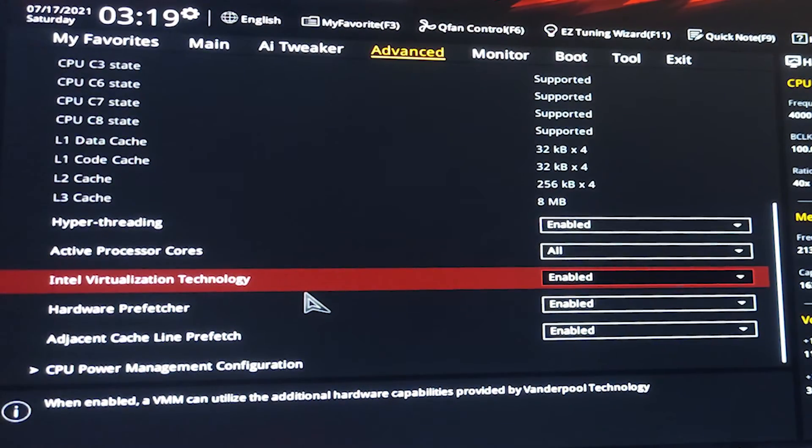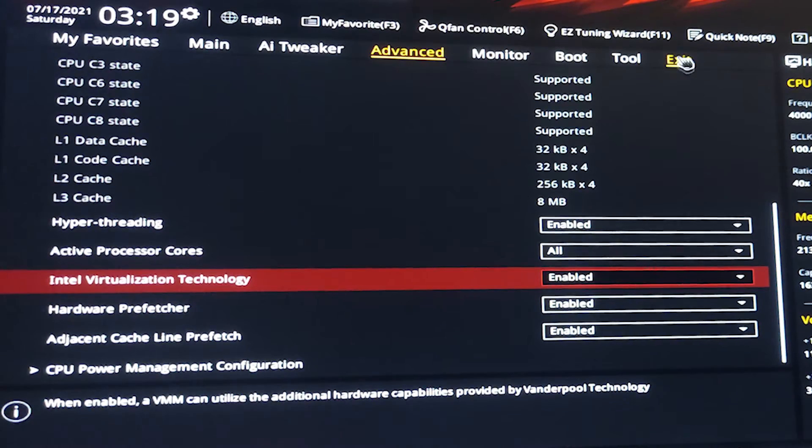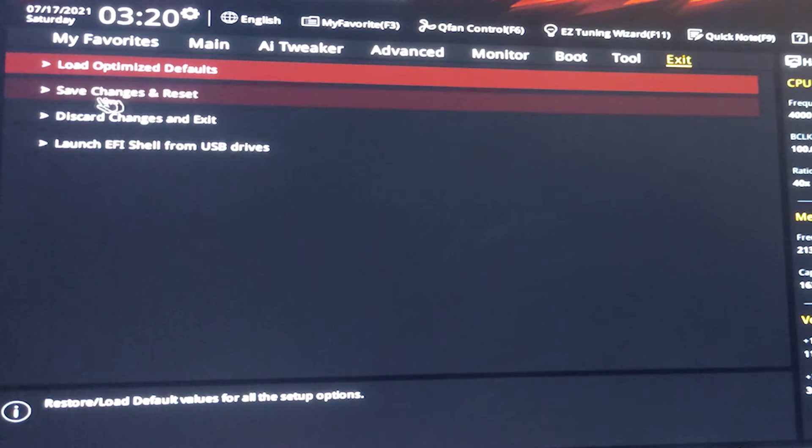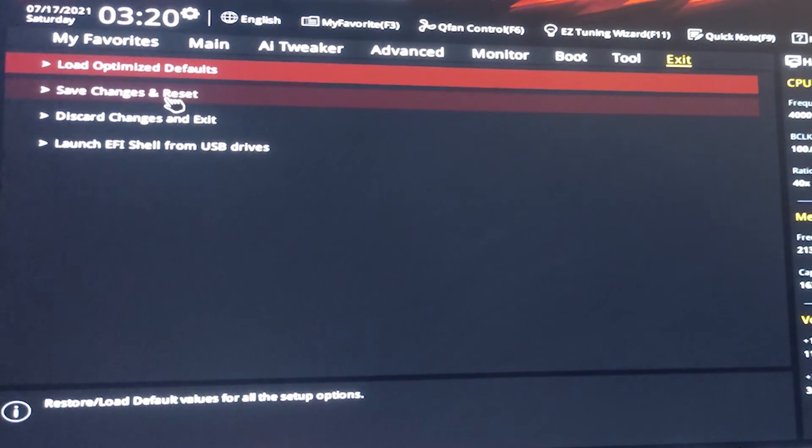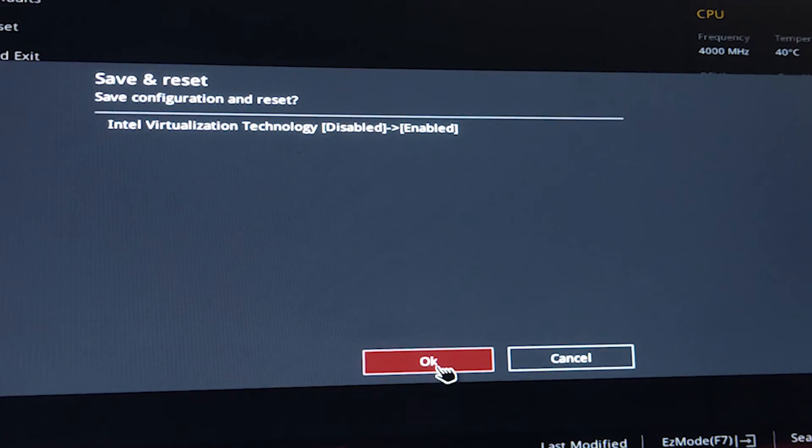Then just go to exit on your motherboard or BIOS and just click on save changes and restart, and click on OK.